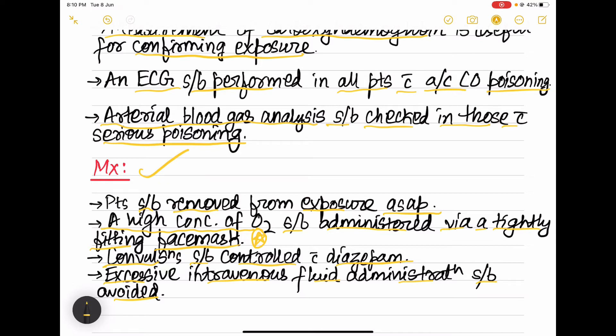Excessive intravenous fluid administration should be avoided in these patients because it can lead to pulmonary edema. That was about carbon monoxide poisoning — now let's revise it, as it is a very short topic.